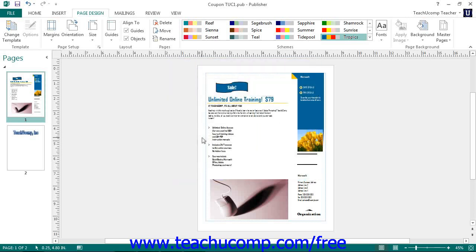The margins will appear within your publication as the blue lines that surround the page. When designing your publication, ensure that you do not place any content you want to appear on the page when you print into the designated margin areas.